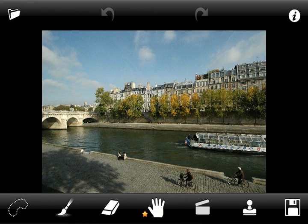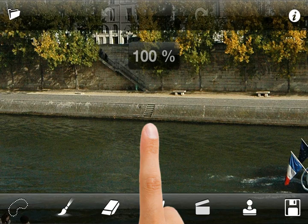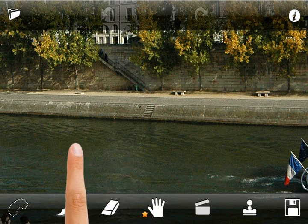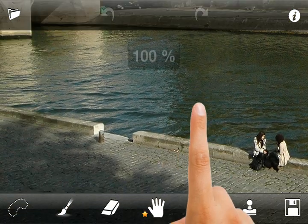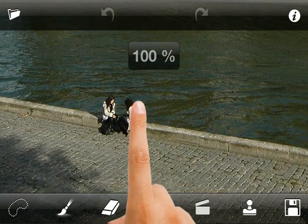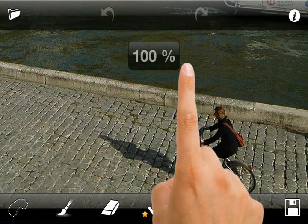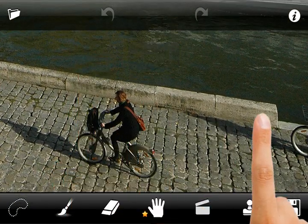This tutorial demonstrates how to remove complex objects from a picture. Let's take a closer look at the image. There are some people in the picture, and we can also see some border breaks. We will try to remove them.